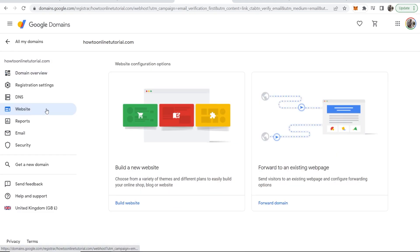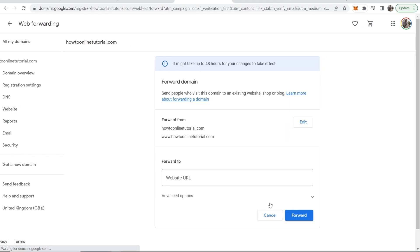You've got two options: build a website or forward to an existing webpage. We're going to forward this to the Wix website we've built, so click on Forward Domain.